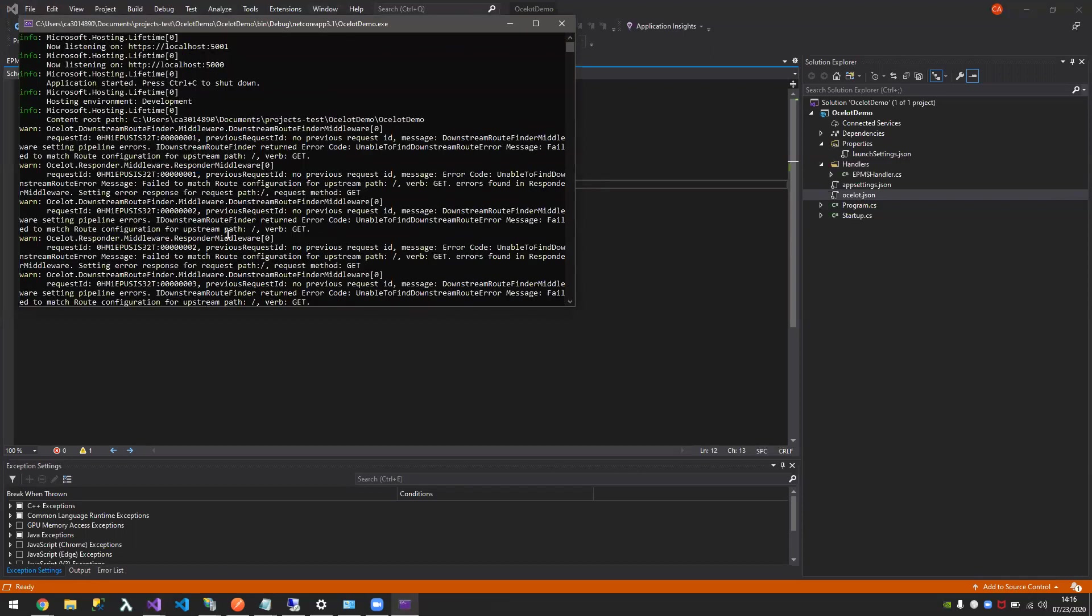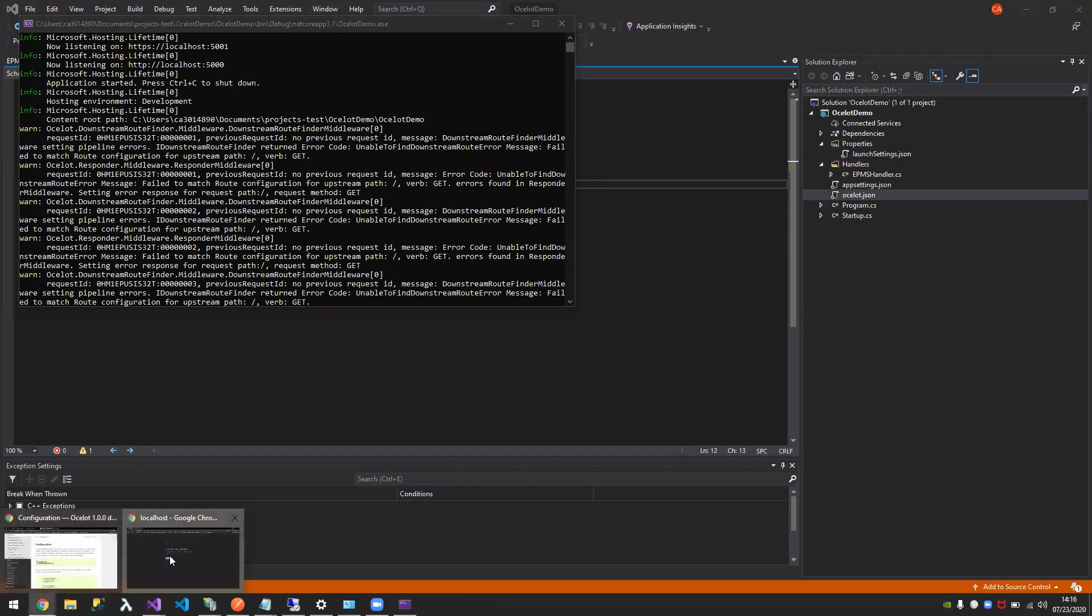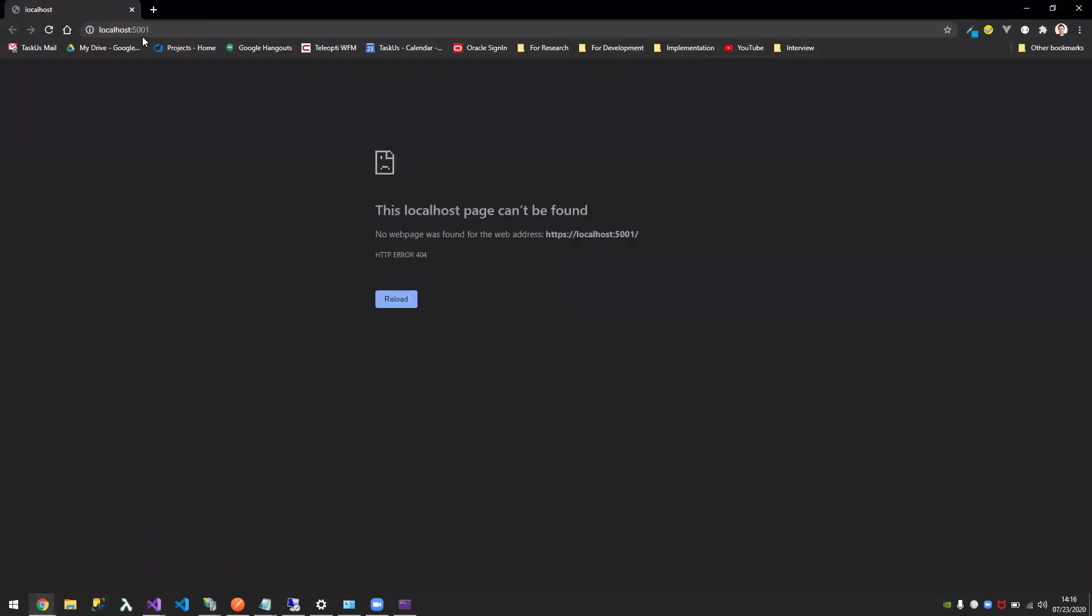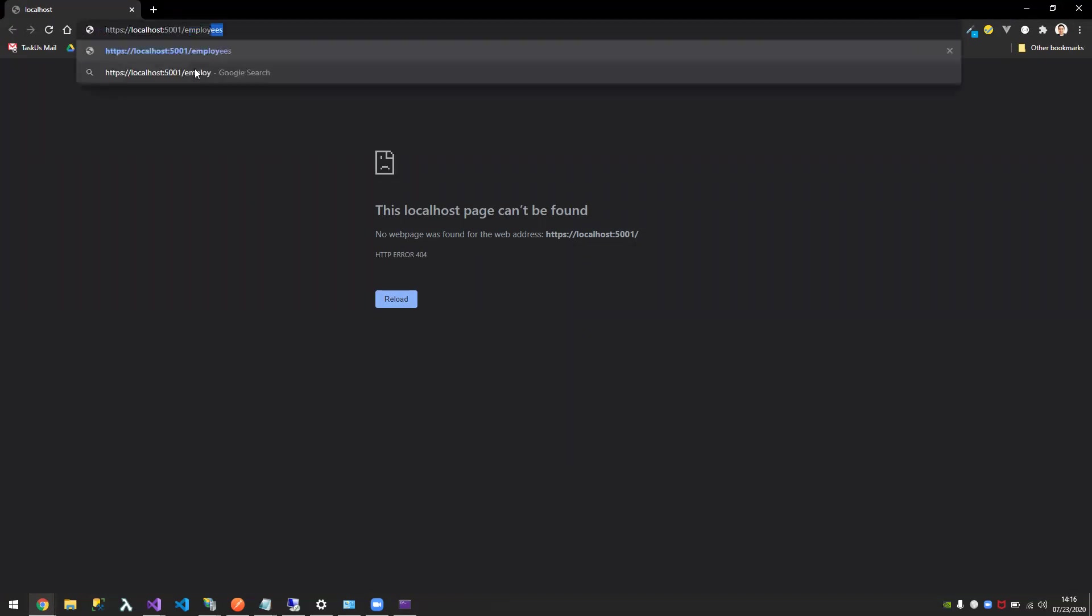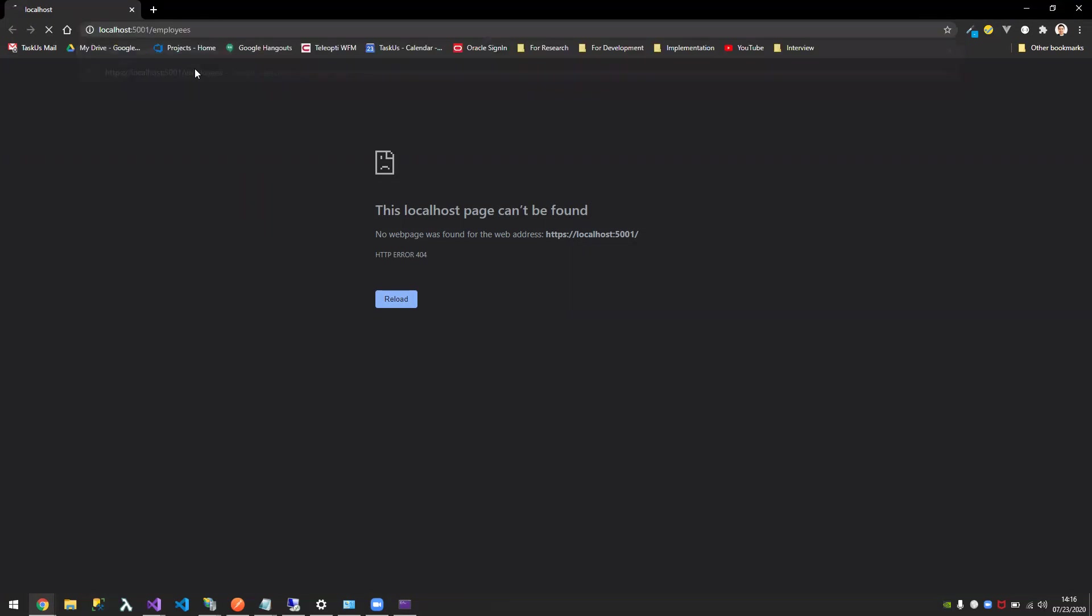Is it running? Okay, it's running. Here, it's running in 5001. I don't have anything mapped under the default one, so I'll go and call employees. Now if I call employees, it worked. I'm connected to my EPMS API. But as you can see here, I am missing an API key. So how are we going to add those?